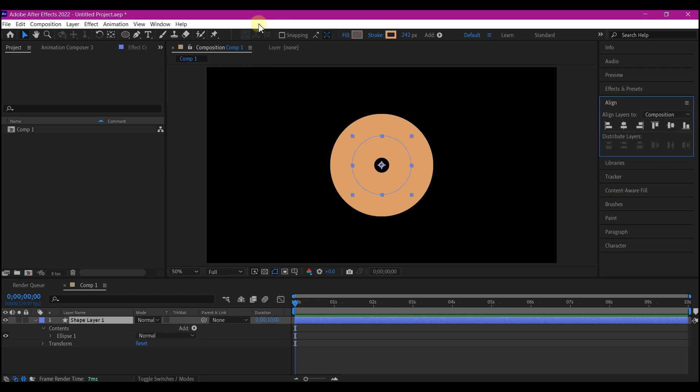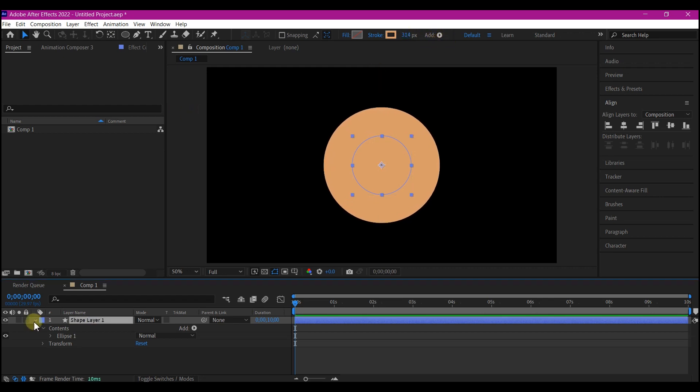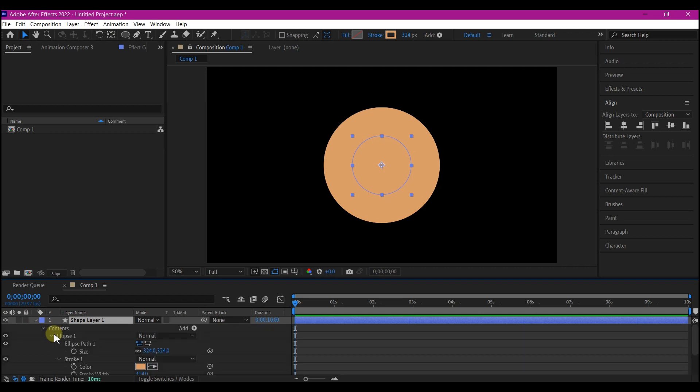So we're gonna increase the stroke width until the hole in the center is covered. We're gonna hit UU on the keyboard to expand all the options we have on the shape layer.